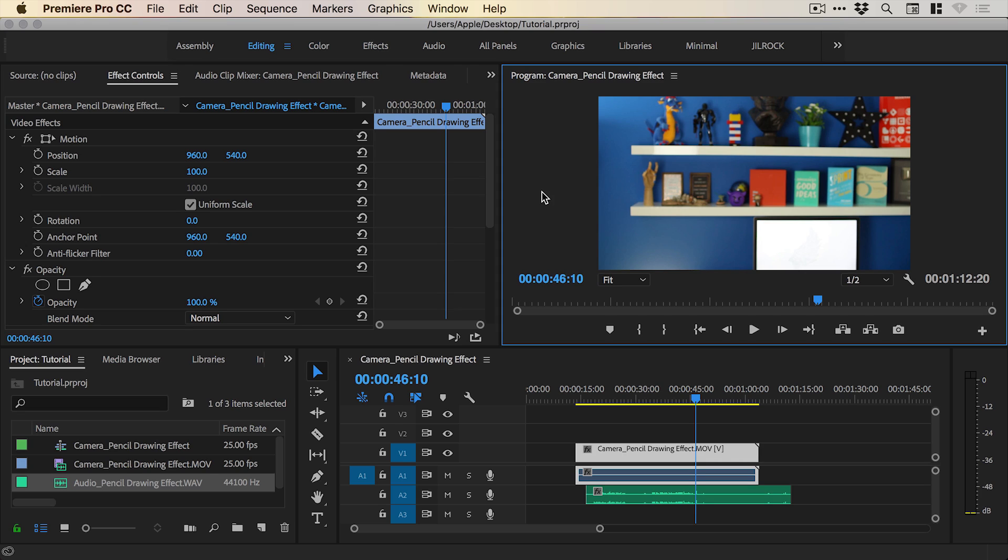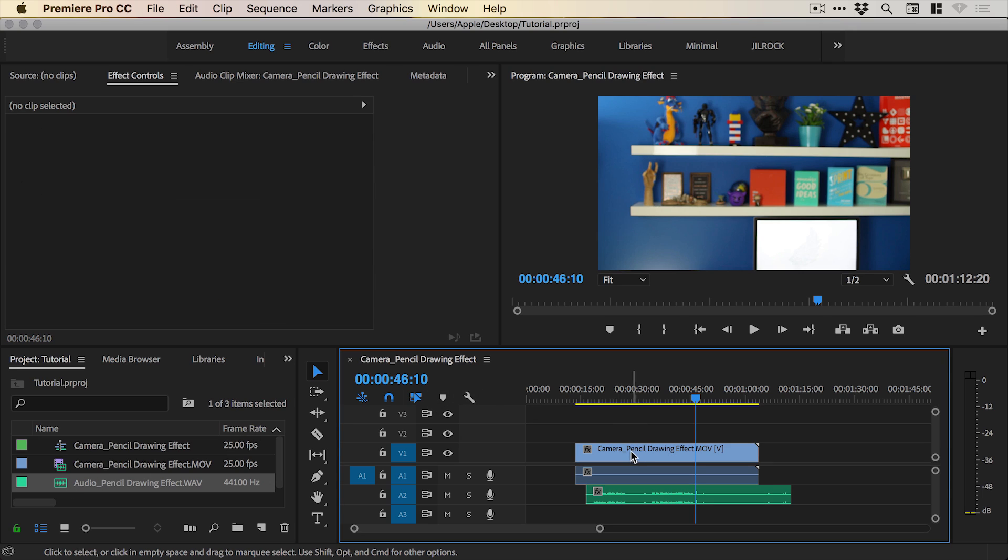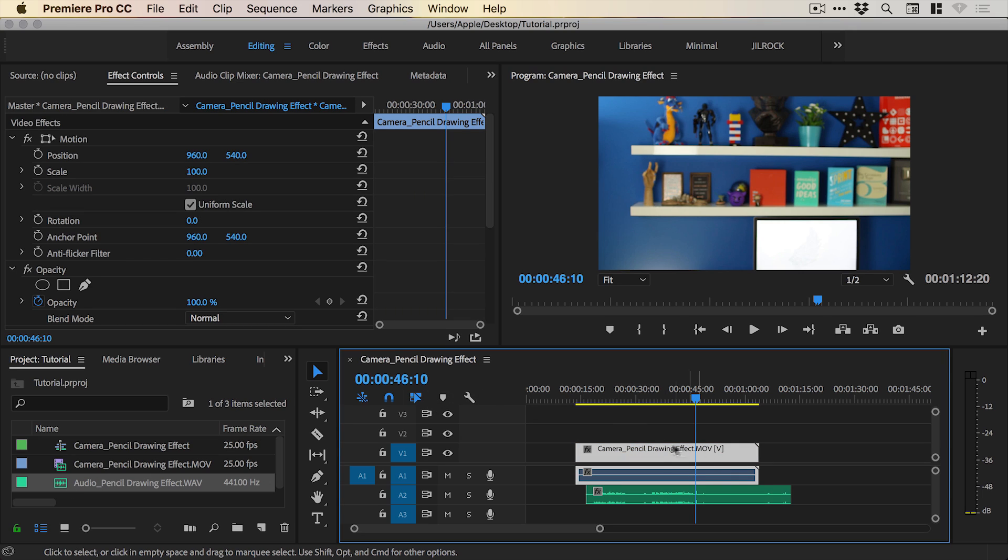So you can see I've created a new project and I've added the video footage to the timeline and I've also added my nice clean audio. Now by default the video footage has been shot on my DSLR camera and it comes with the video footage on top here and attached to it underneath is the on-camera audio which isn't the best quality.